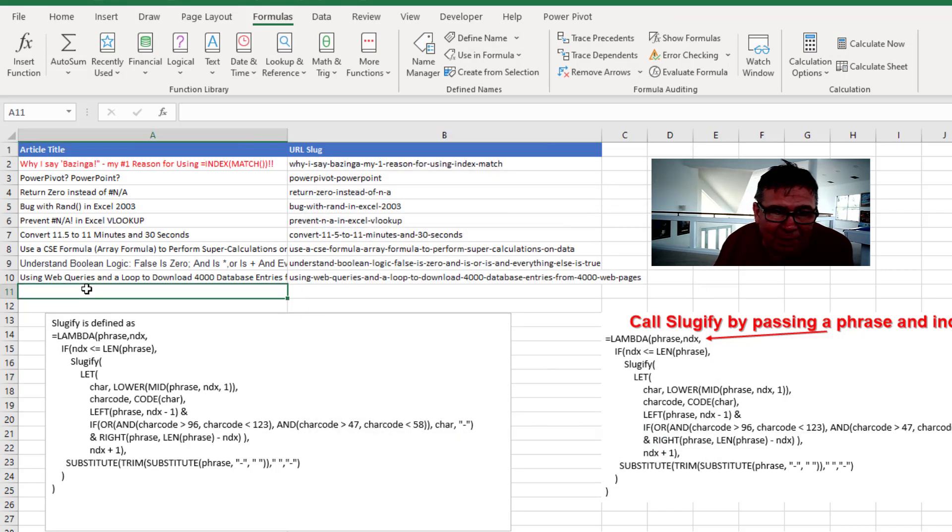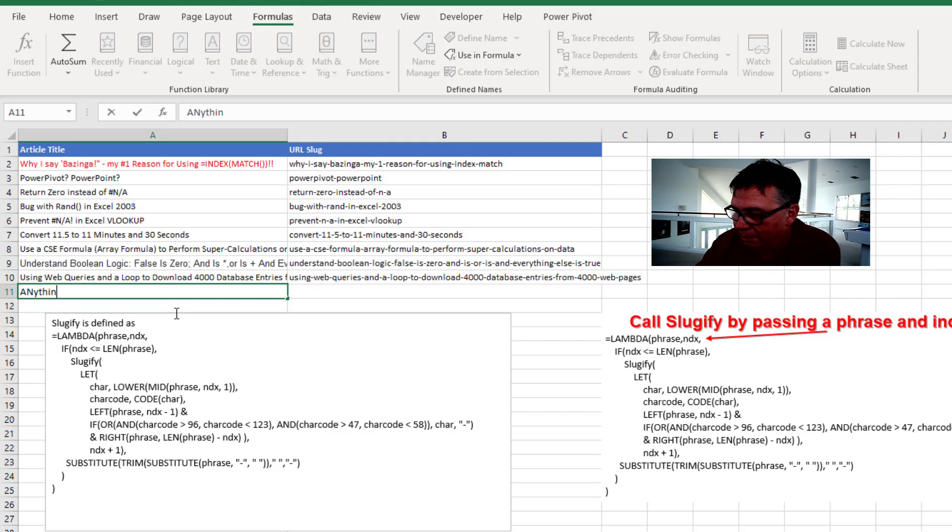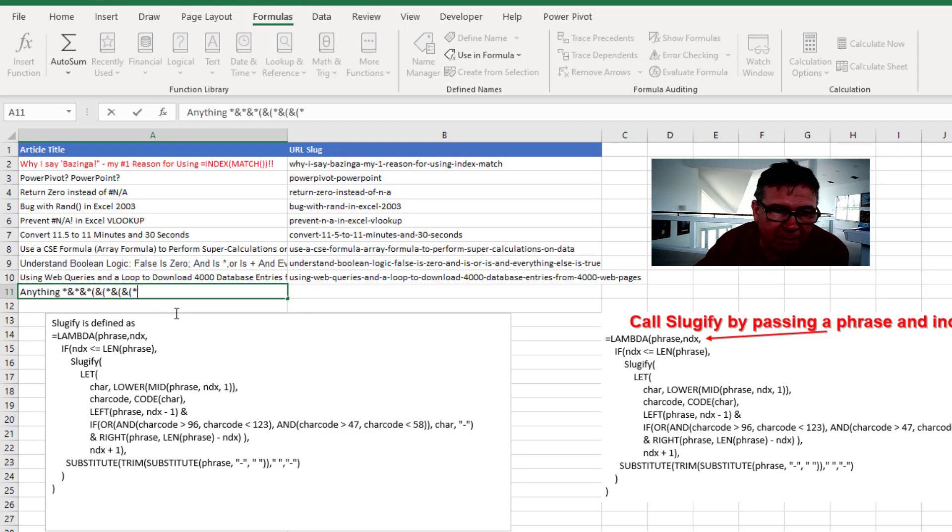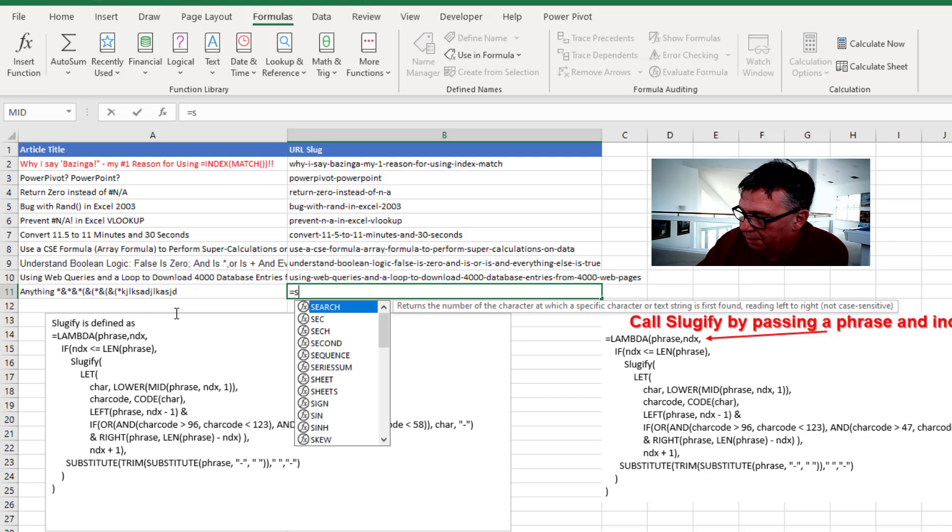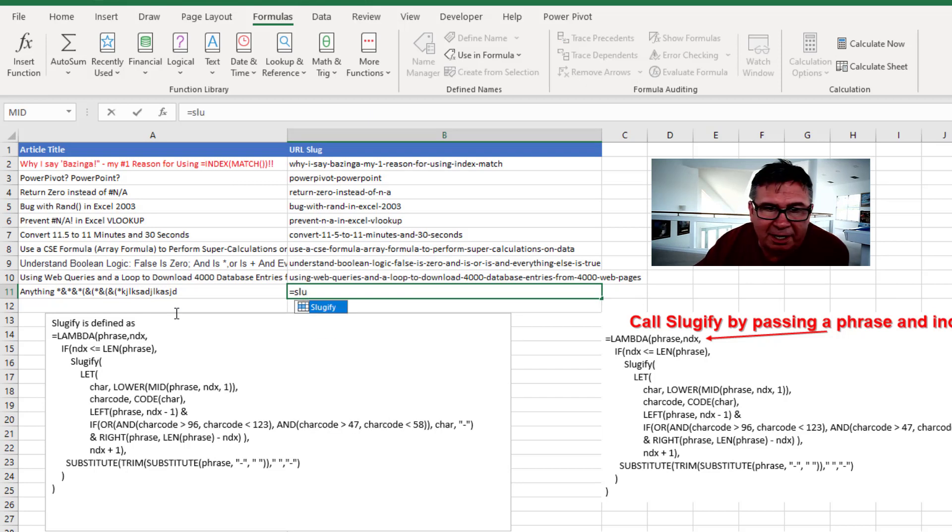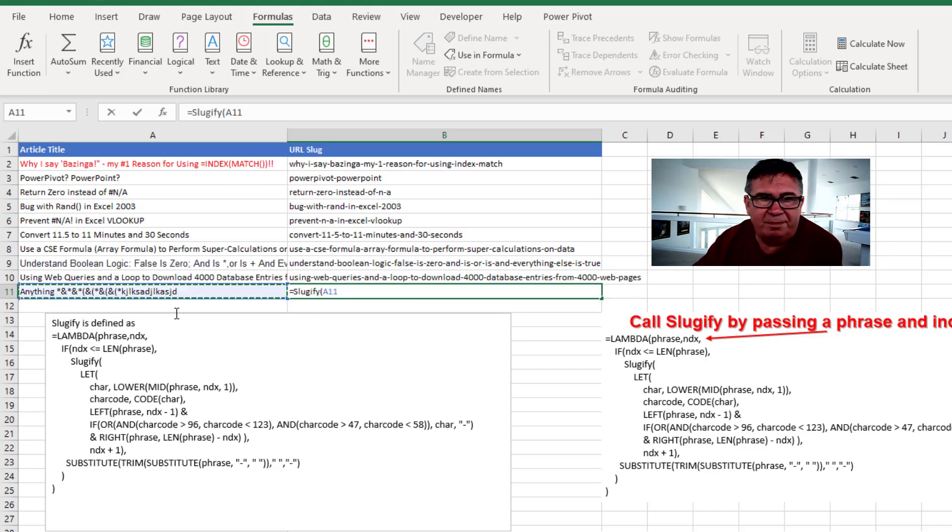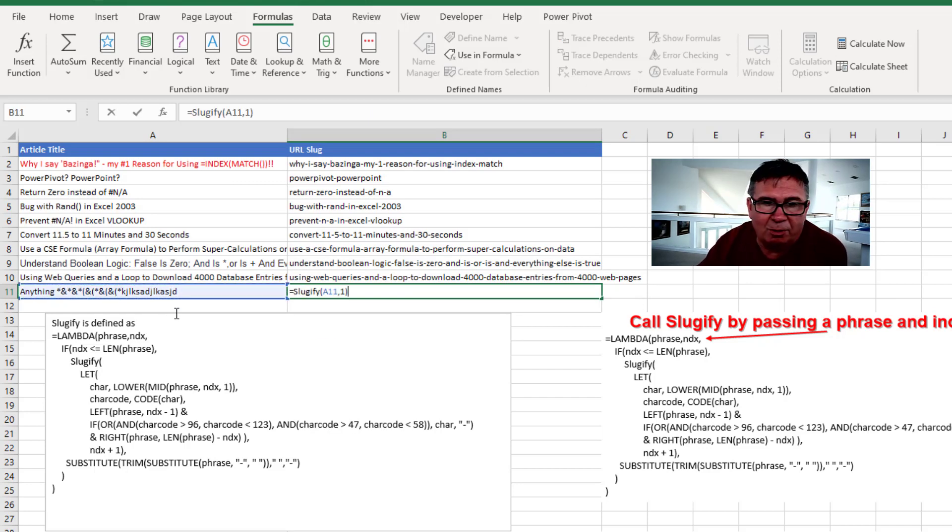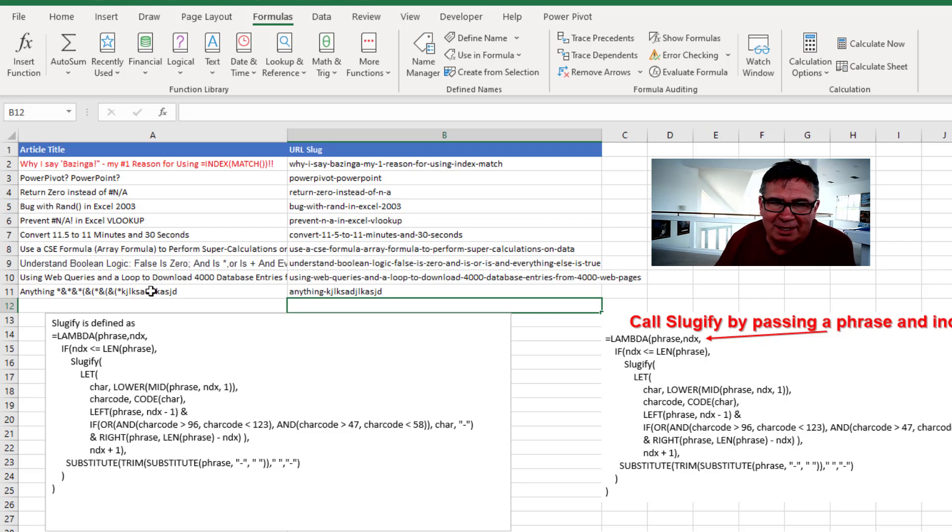And then we just have anything. And equals sluggify, that phrase comma one. And it will get rid of all the illegal characters.